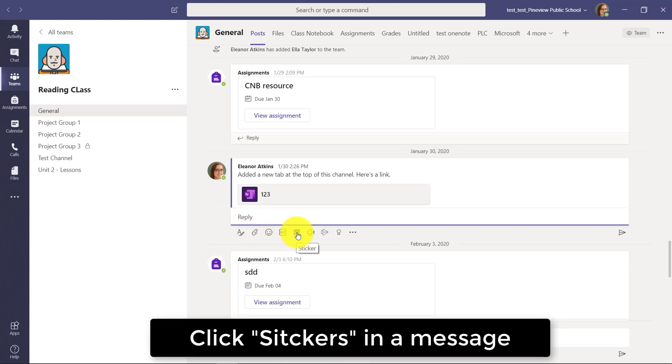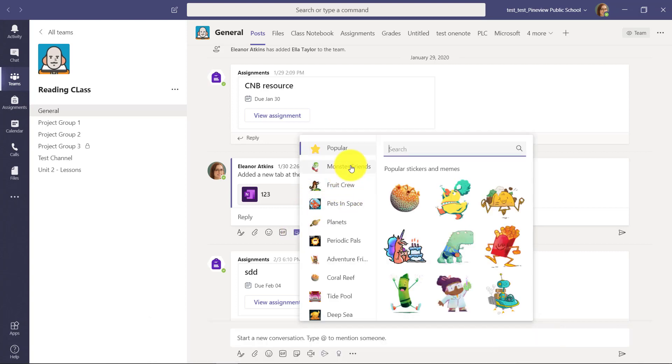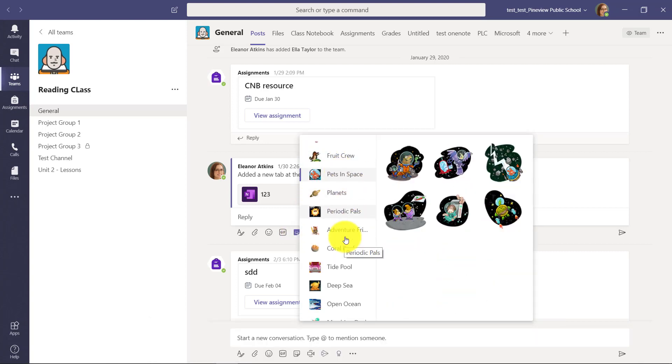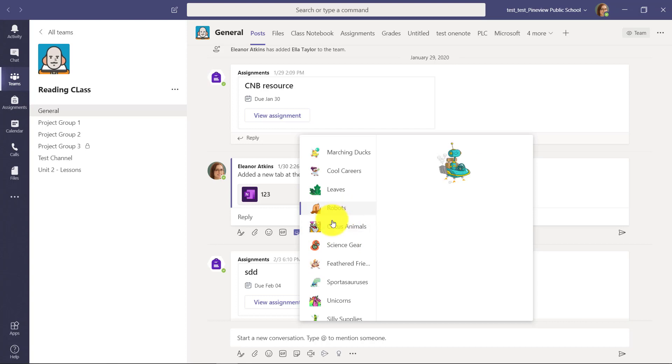But I'm going to go to the next one and say stickers. There's a bunch of fun education stickers baked right in, and I've got all these options here.